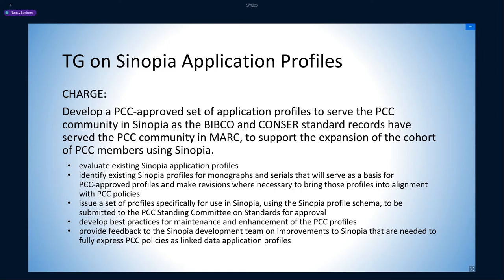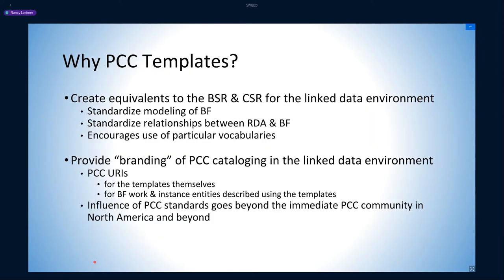So why PCC-specific templates? First of all, we want to create near equivalents to the BSR and CSR for the linked data environment. These will standardize modeling of BIBFRAME, the modeling of relationships between BIBFRAME and RDA, and encourage the use of particular vocabularies within the PCC ecosystem.